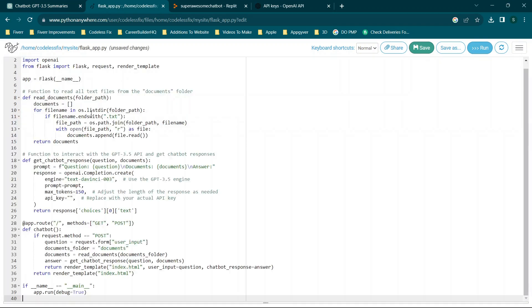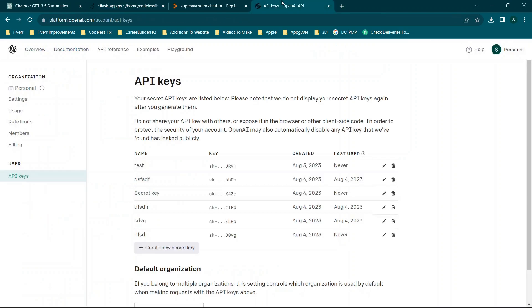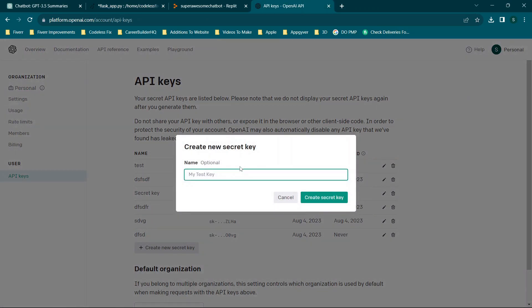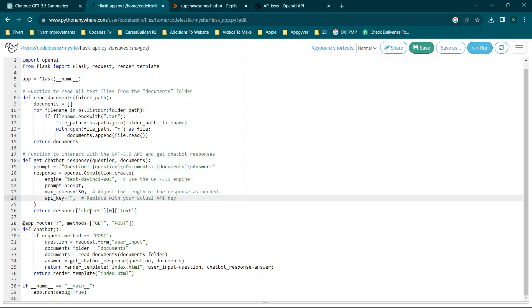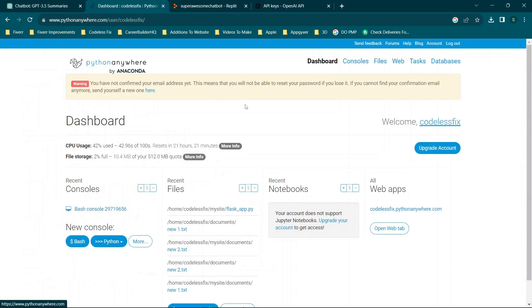ChatGPT gives us the Flask version of the code. We'll click 'copy code,' go to that file, and hit Ctrl+A, Ctrl+V to paste it in. One quick thing to note: we do need our API key — you'll see that note right there. Go to your API key, copy it, and paste it in, then click save. Keep in mind this video is for educational purposes only — make sure you're following all applicable laws, rules, regulations, and guidelines when managing data and access.